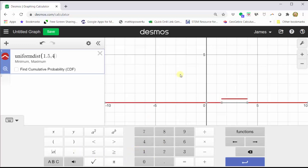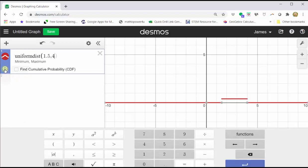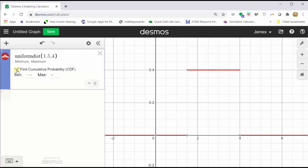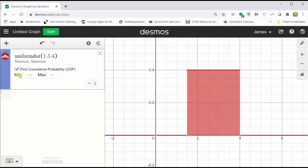Next, we adjust the window by clicking the zoom fit button on the far left, and now we have a nice graph of the uniform distribution. Next, let's click find a cumulative probability, which shades all of the area under the probability density function, which is equal to one.